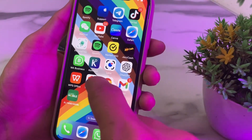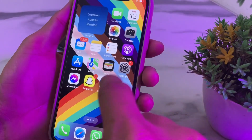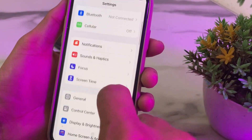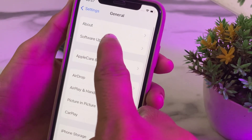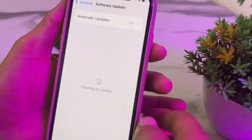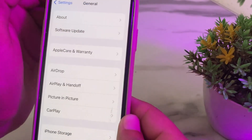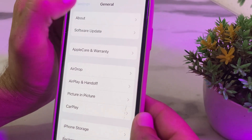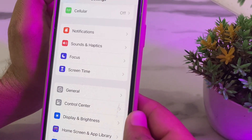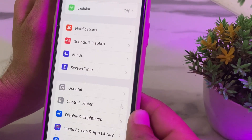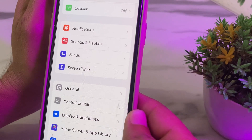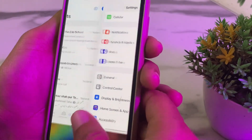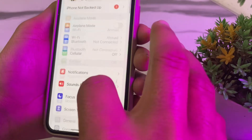Open Settings on your iPhone or iPad device, then scroll down and tap on General, then tap on Software Update. First of all, make sure that you are using an updated version of iOS. If you don't have an updated version, you will have to update your iPhone device to the latest version.